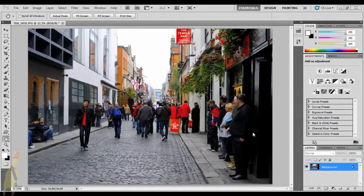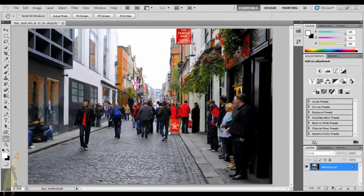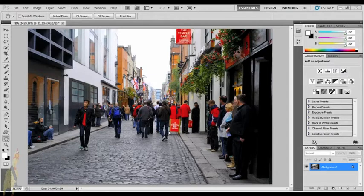Hey everybody, it's Andy with lightenupatshoot.com and today I have a great Photoshop tutorial for you. I'm going to be focusing on blown skies. Why blown skies? Because it happens to everybody — overcast day, shooting into the sun, your flash isn't powerful enough. Whatever the reason, I'm sure you have one to ten photos in your archive with blown skies that would look a lot better without them.